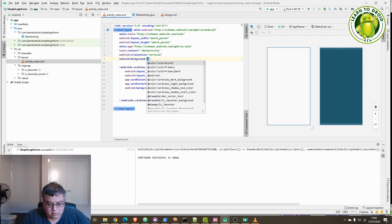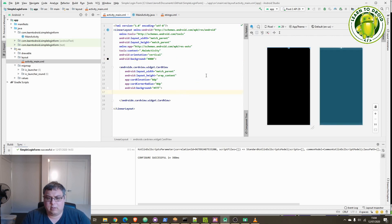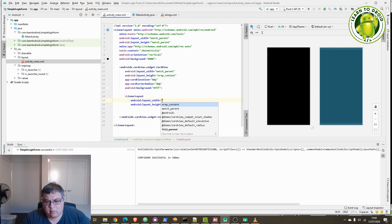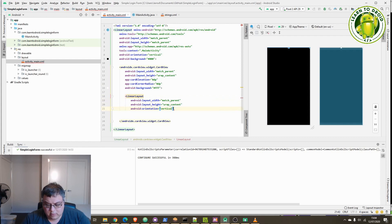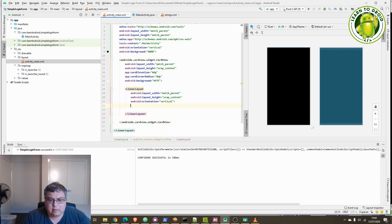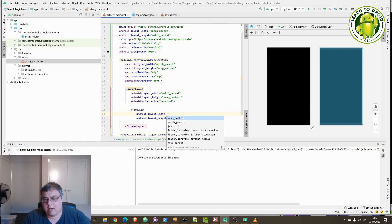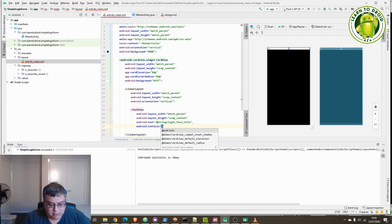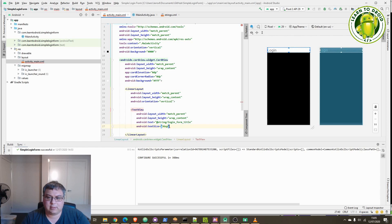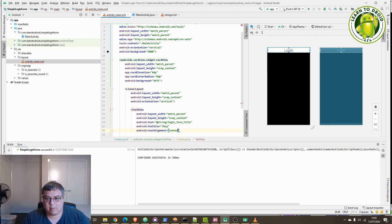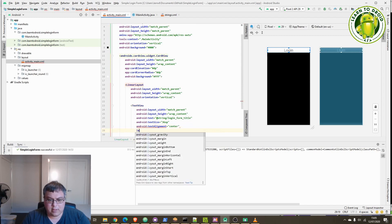We'll use the hex value #000000 for the black background. Inside the CardView, we'll have a LinearLayout with an orientation of vertical. Inside this LinearLayout we'll start adding our widgets for the form. We'll start with a TextView for the title of the form. We'll set the text to the form title string, set the text size to 36sp, and center it horizontally by setting text alignment to center and layout gravity to center horizontal.